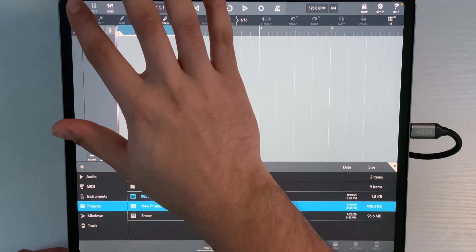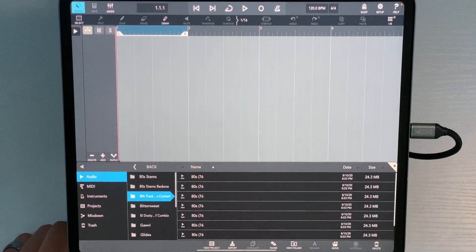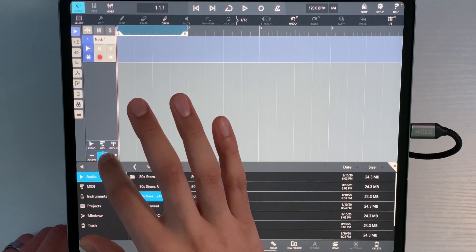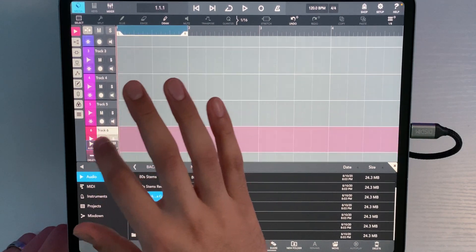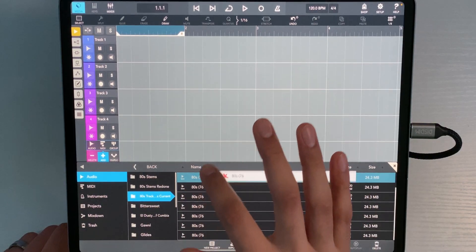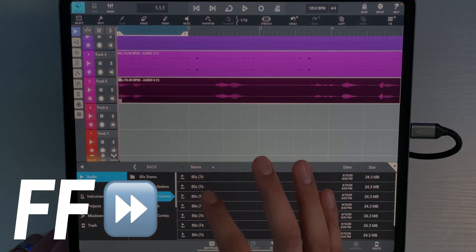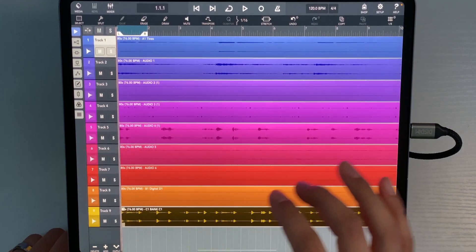We're in the Media folder already — we'll hit Audio because we put everything into the Audio folder. Go to My Samples, and we've got '80s Track Stems' — that's the folder we made. All our files are here. Hit Add, add some audio tracks — we've got nine audio tracks, so let's add nine. Now we'll just drag these into their respective places. We can exit out of this audio box and get a quick listen to our track.